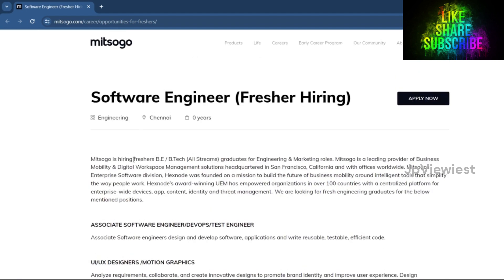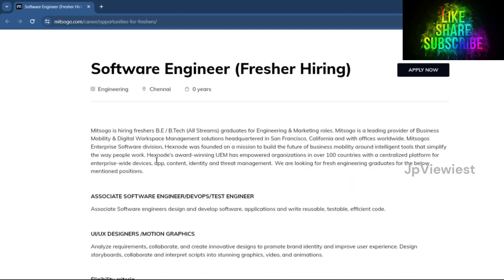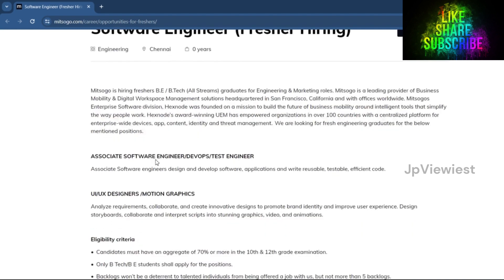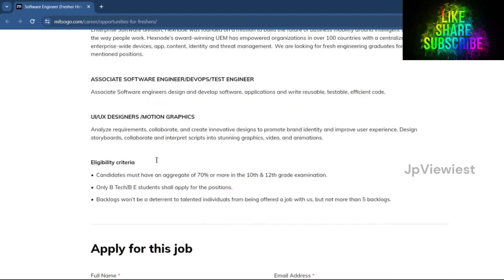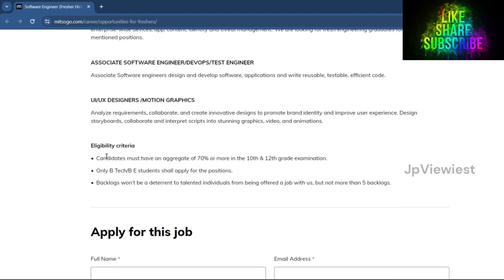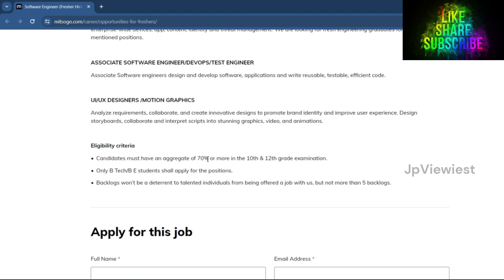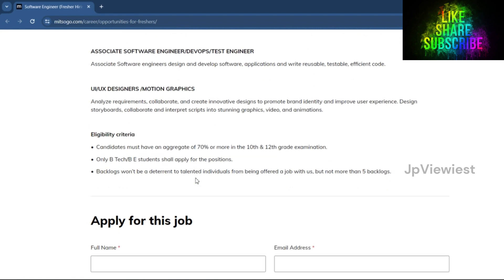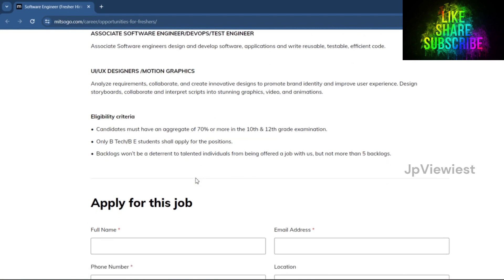Candidates must have an aggregate of 70% or more in 10th and 12th grade examinations. Only B.Tech or B.E. students shall apply for the position. Backlogs won't be a deterrent to talented individuals from being offered a job with us, but not more than 5 backlogs. 10th or SSLC percentage minimum 70% or 7 CGPA.